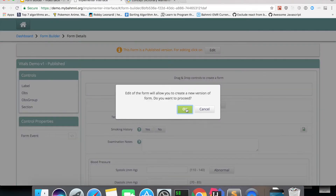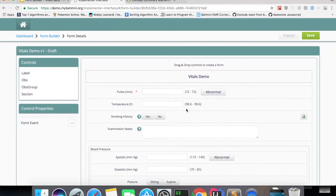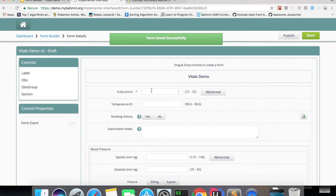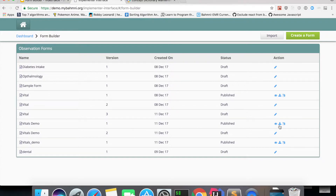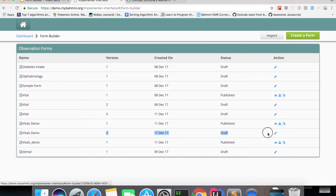To explain versioning: I'm editing the form — it's still version one draft. If I save it, it becomes version two draft, but it hasn't been published. Going back to the dashboard, there will be two 'Vitals Demo' entries — one published version where you can view, download, or change translations, and version two in draft state.